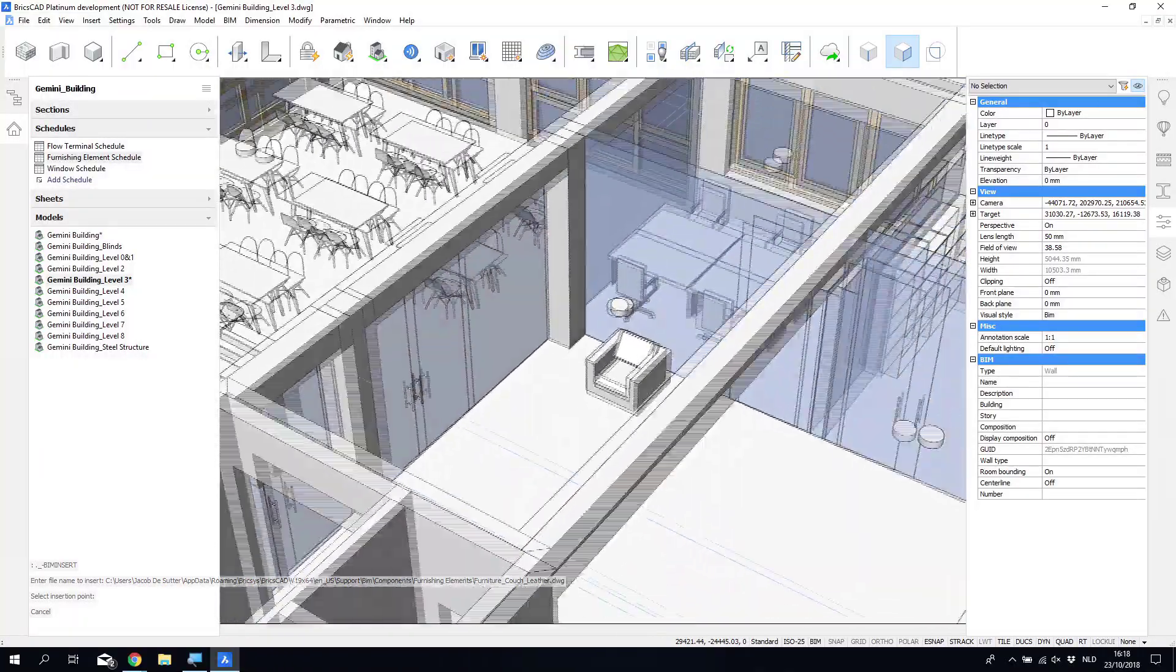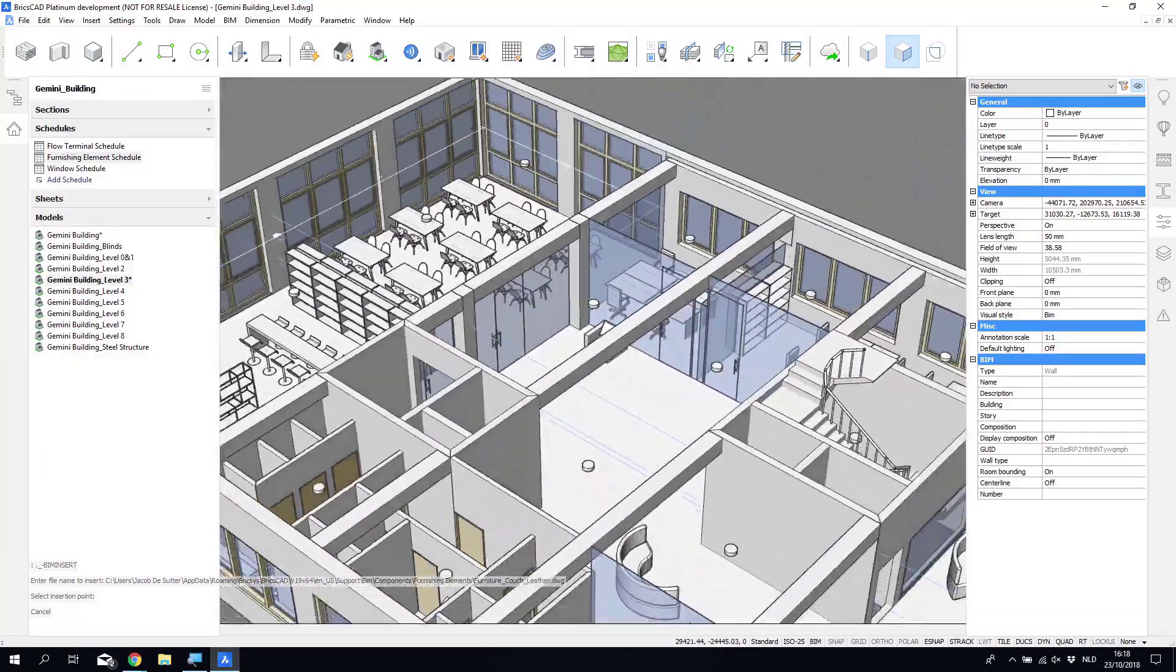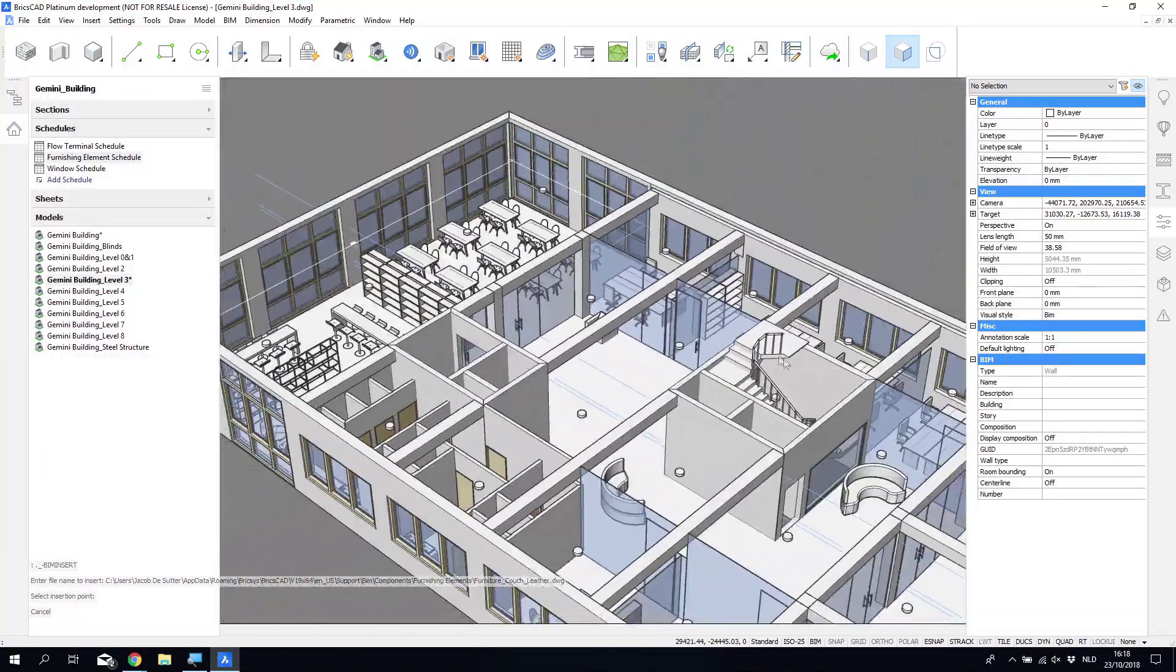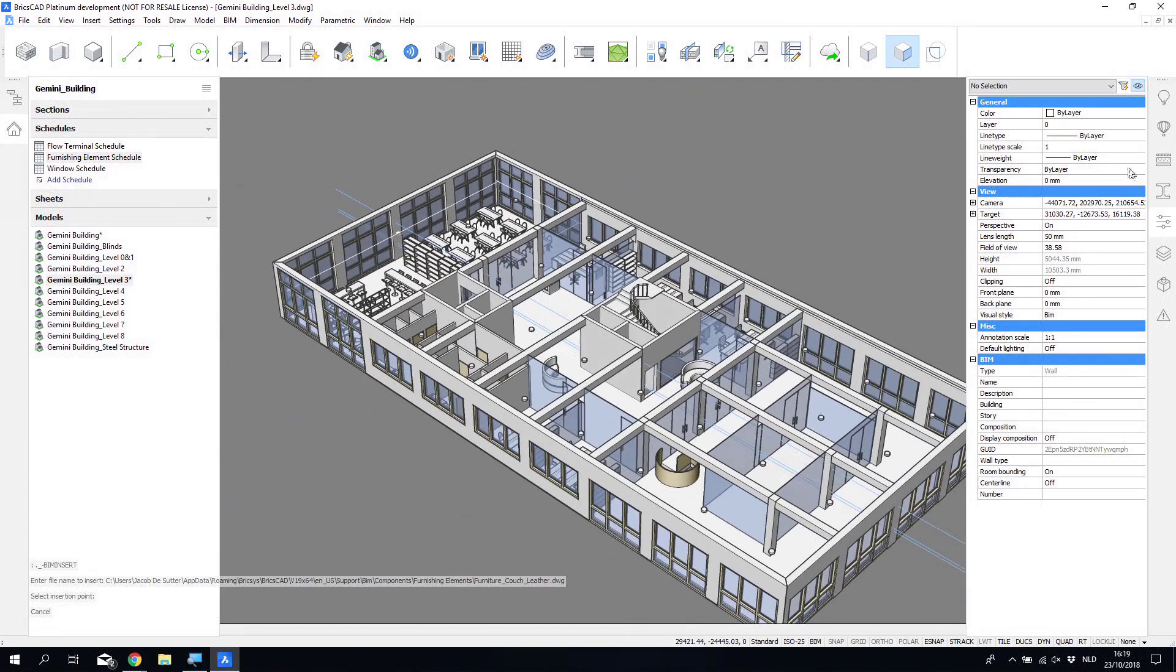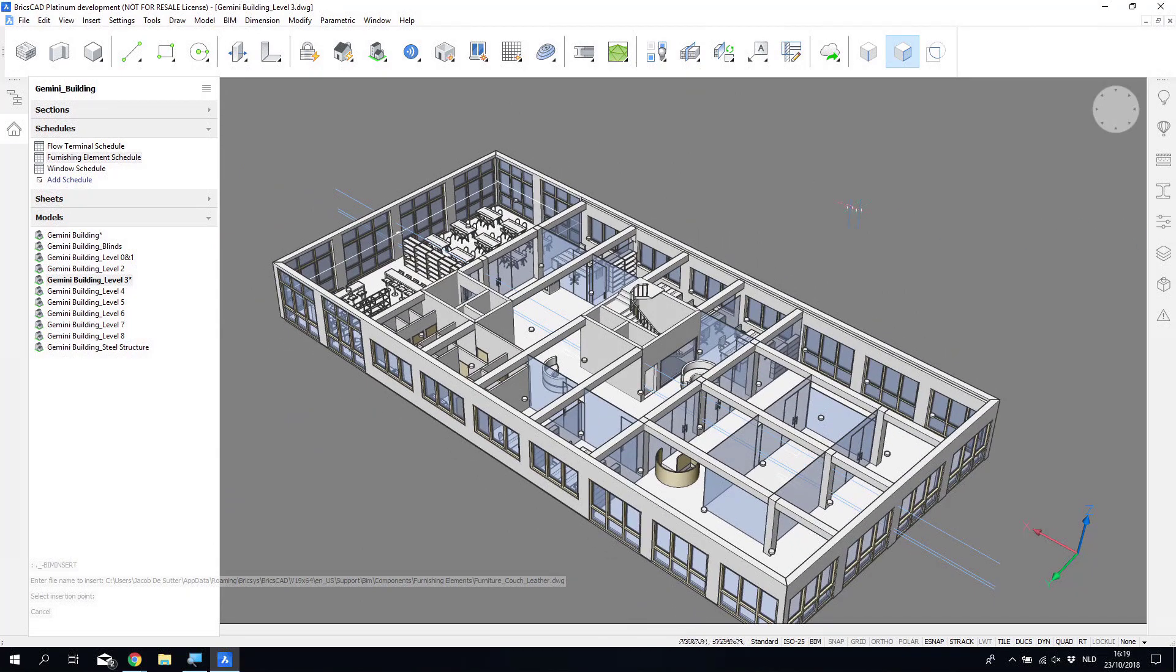And the classification codes become important also if you're looking at something such as cost estimating in ways that you can start to do that within the BIM.